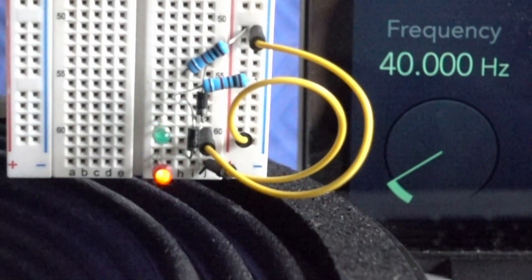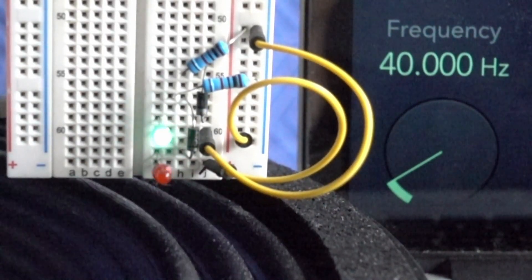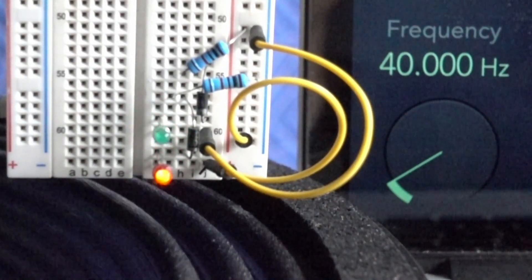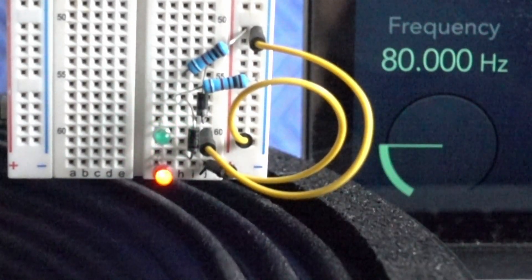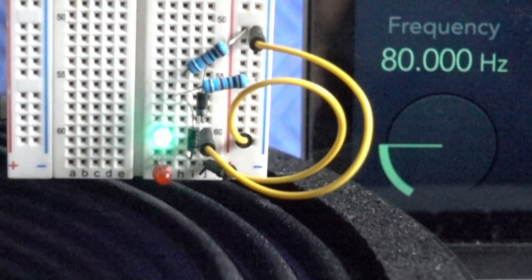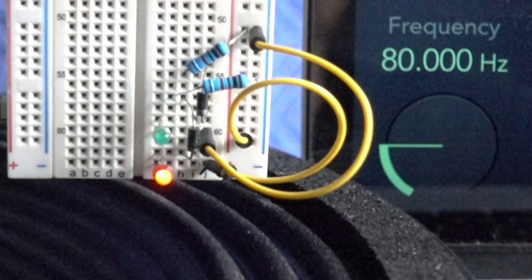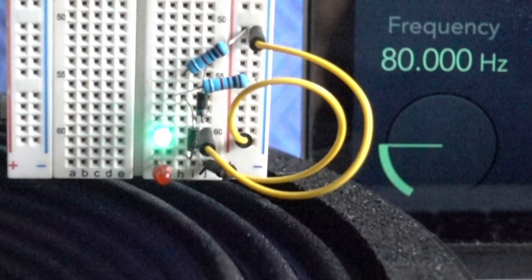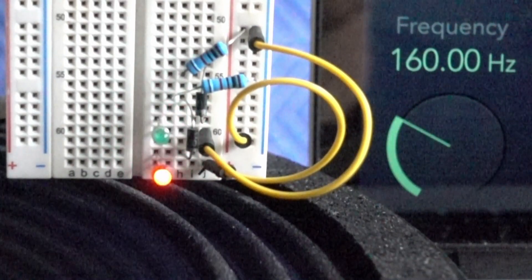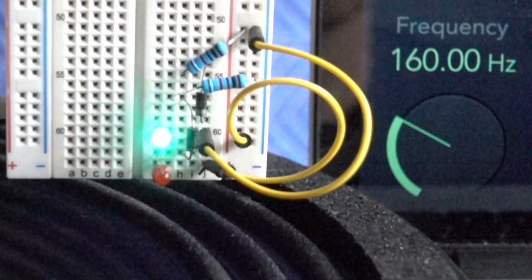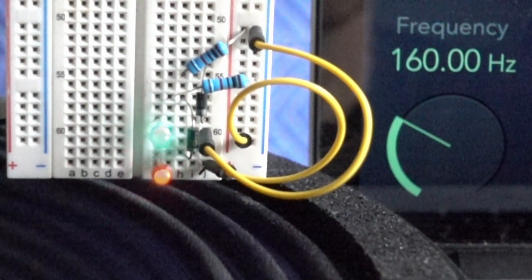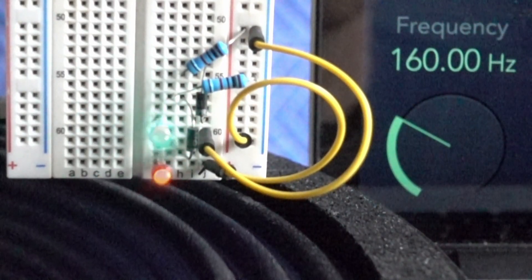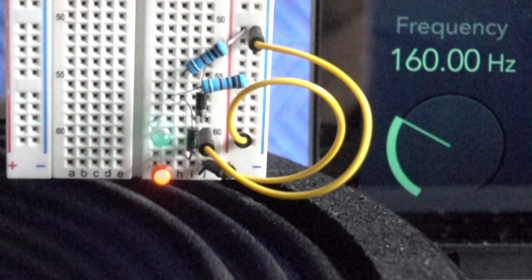At 40 Hertz though, we can definitely see that there's the beginnings of a little bit of lag. The driver's starting to move a little bit late in time. And then at 80 Hertz we can definitely see the lag kicking in. There's a definite amount of delay to the driver movement. At 160 Hertz it's completely flipped. The driver is moving the opposite direction of the electricity that's flowing through it at that moment in time.